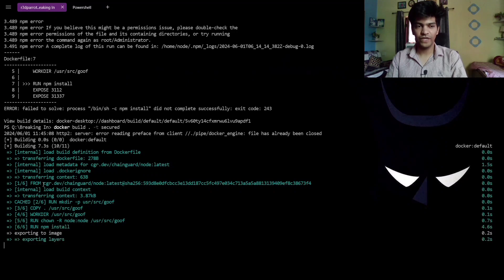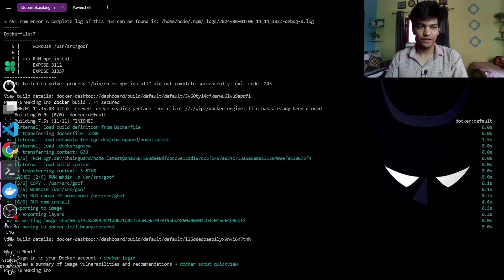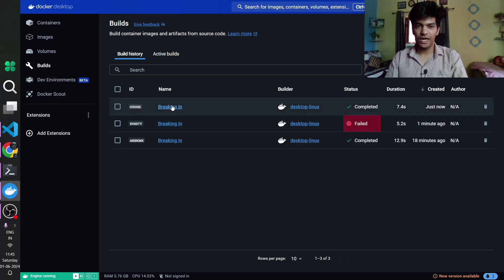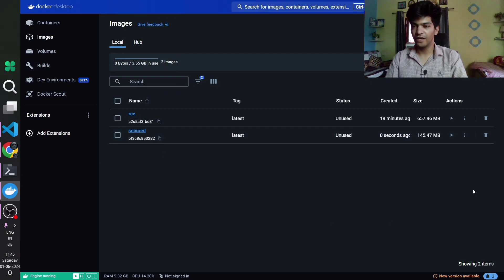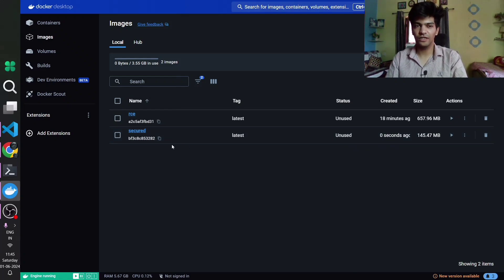Another important note: when using Chainguard in your development workflow, the size of the image is significantly decreased. Going to Docker Images, we can see the previous build failed and the new secured build succeeded. The secured image is only 145 MB, compared to 657 MB for the original — that is another major advantage of using Chainguard images in development workflows.